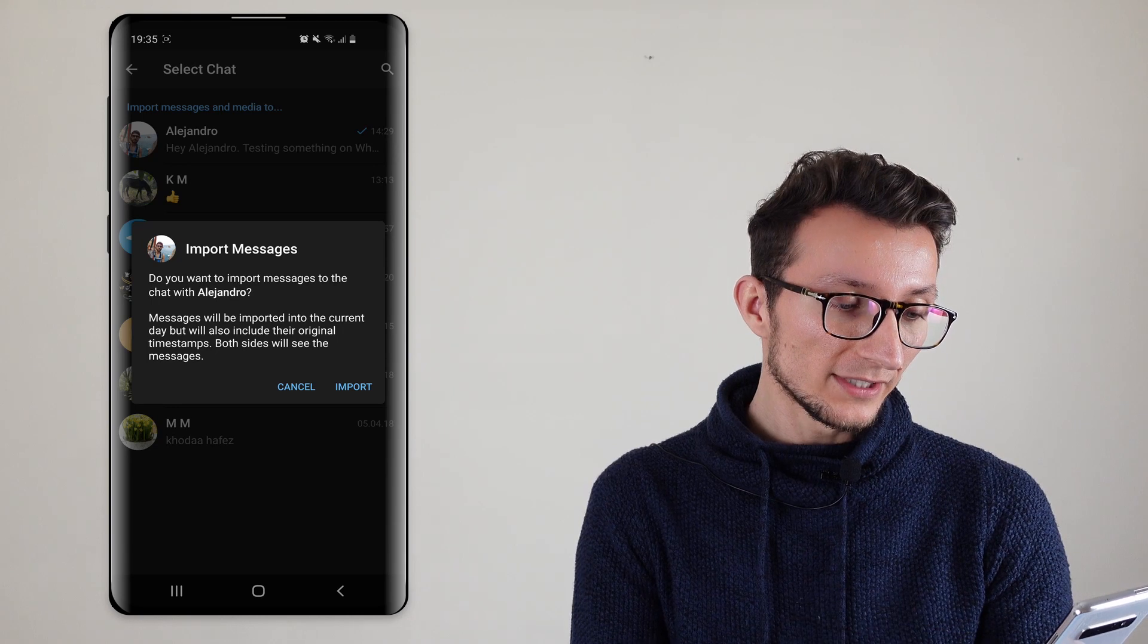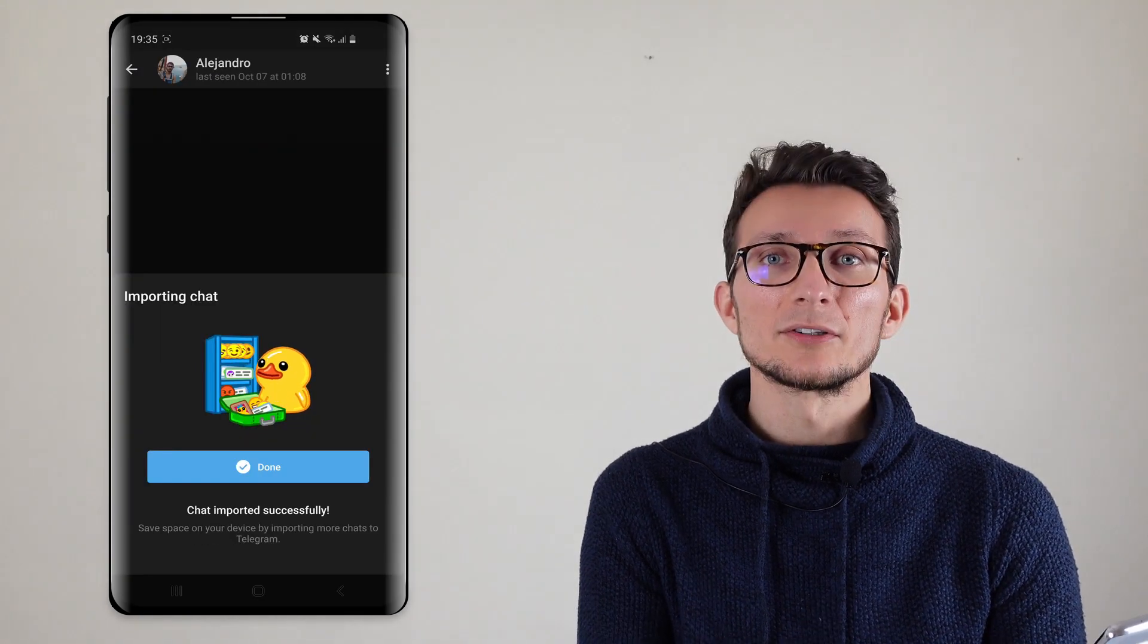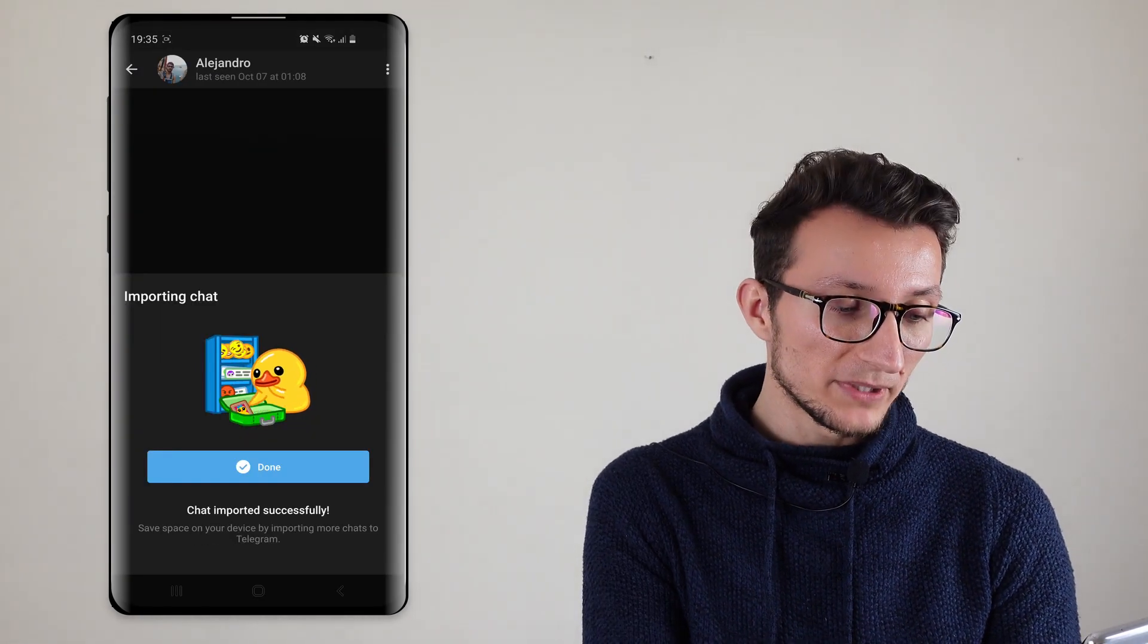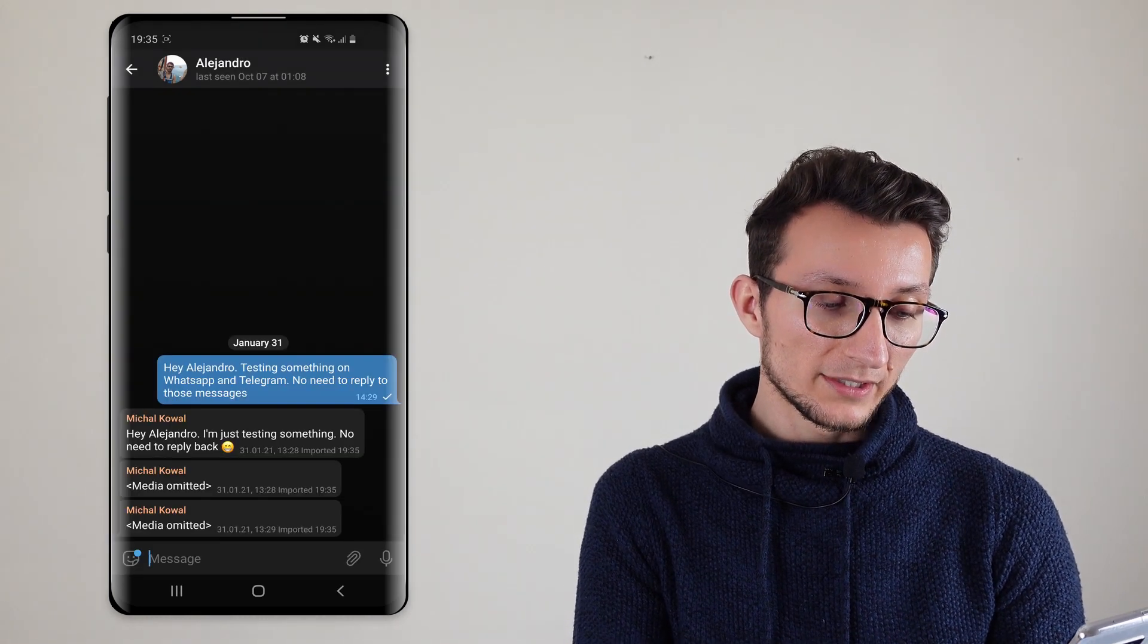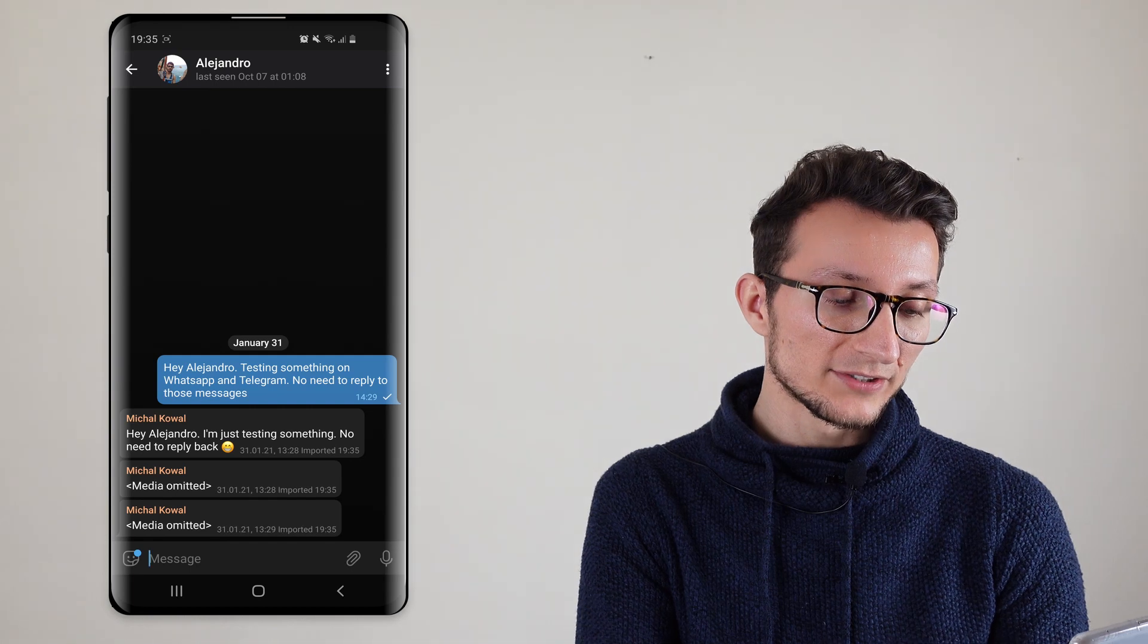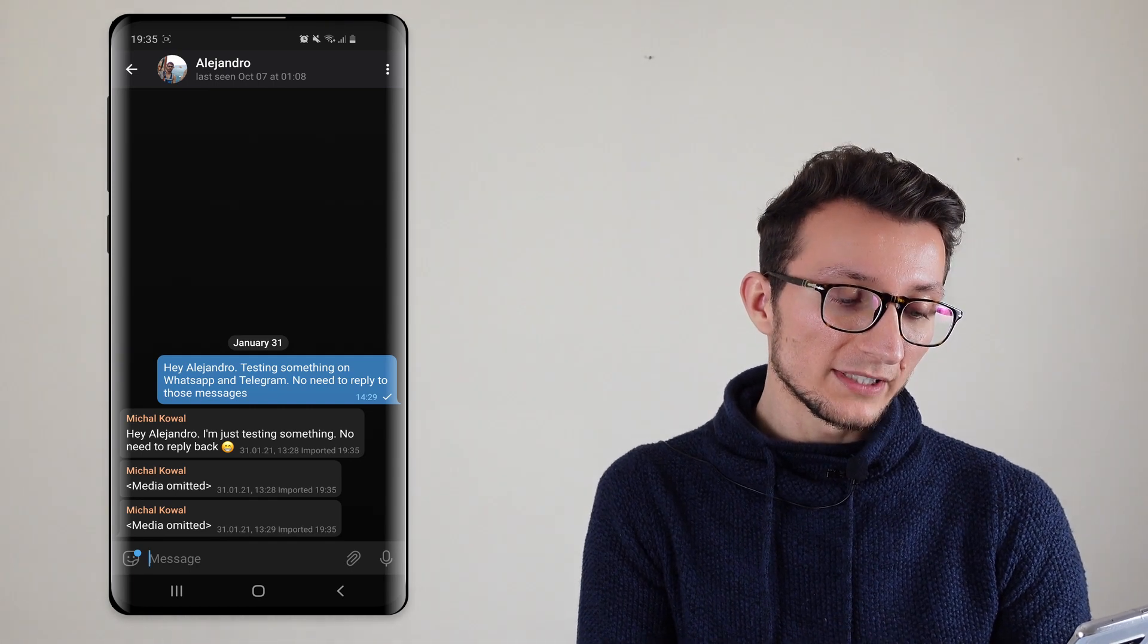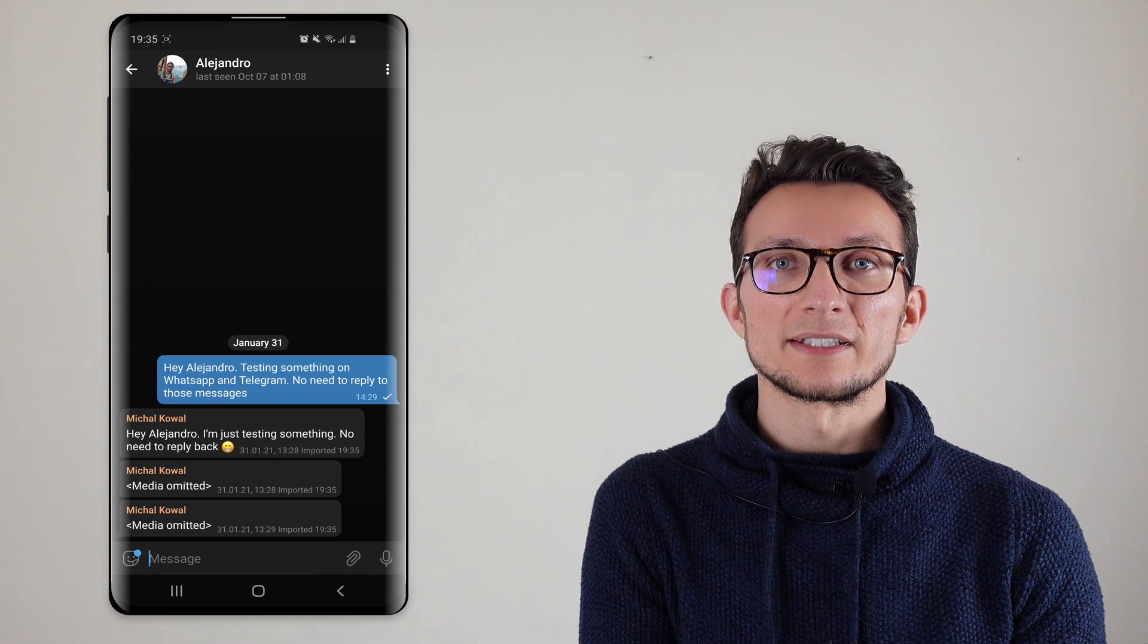So we're going to hit import and obviously depending on how many messages you have it may be quicker or longer. You're going to click done and you can see the messages are transferred. Now because we didn't include media, the media are omitted.